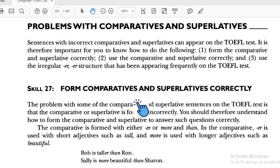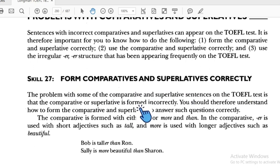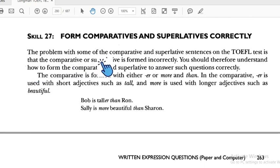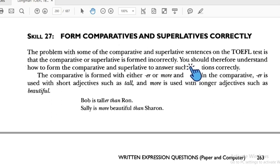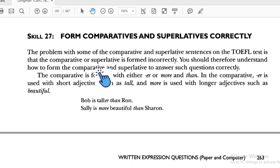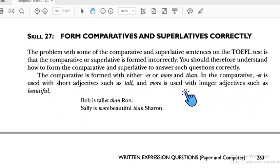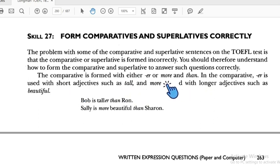Skill 27: Form comparative and superlative correctly. The problem with some comparative and superlative sentences on the TOEFL test is that the comparative or superlative is formed incorrectly. You should therefore understand how to form the comparative and superlative to answer such questions correctly. For comparative, we use '-er' or 'more' followed by 'than'.